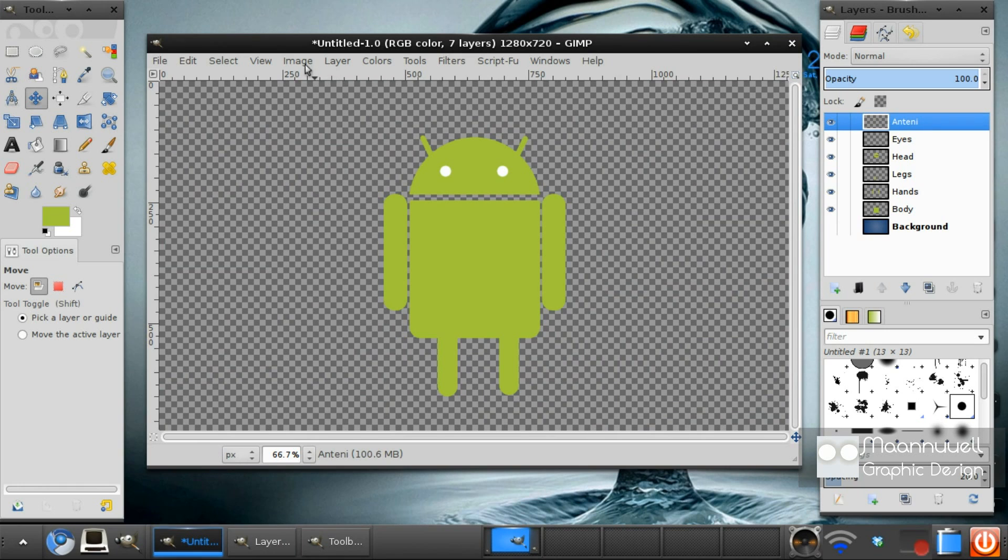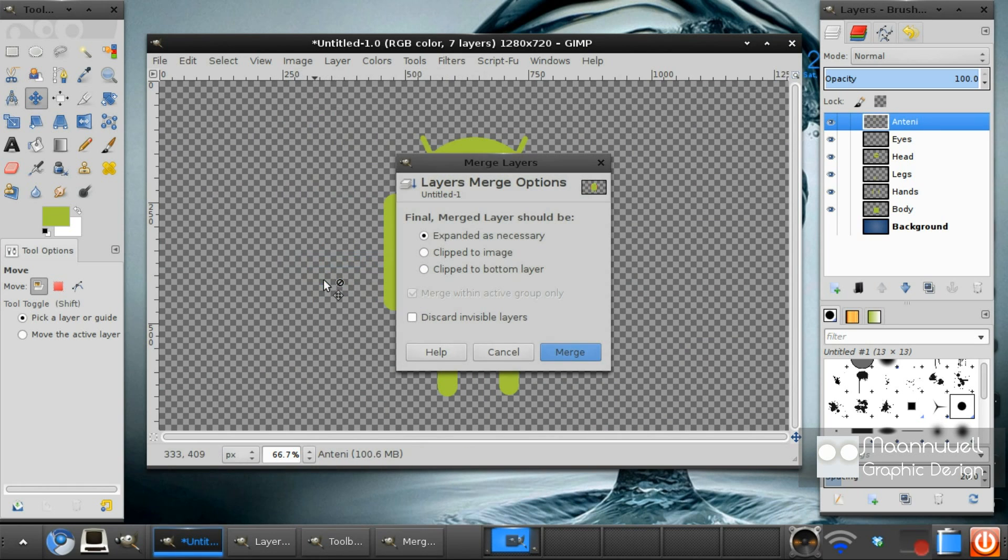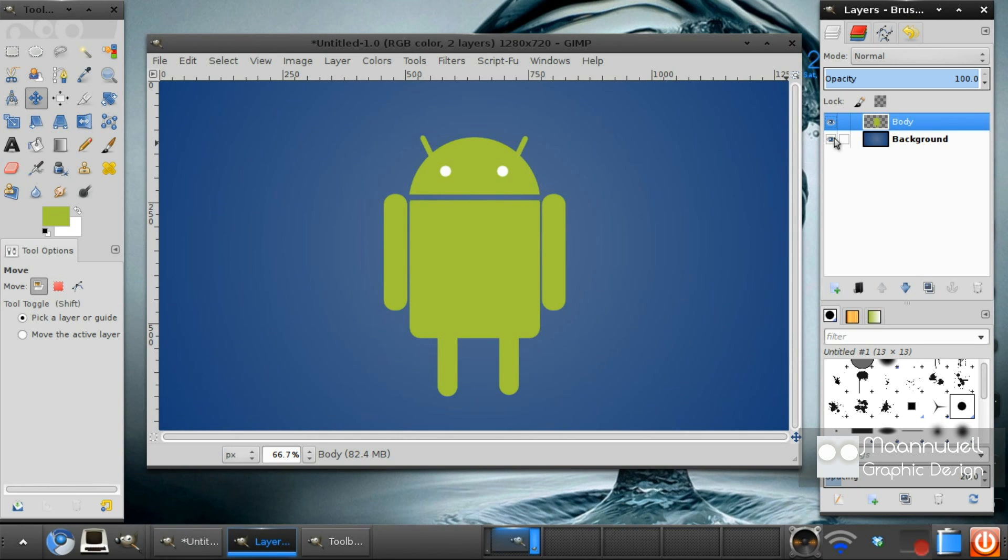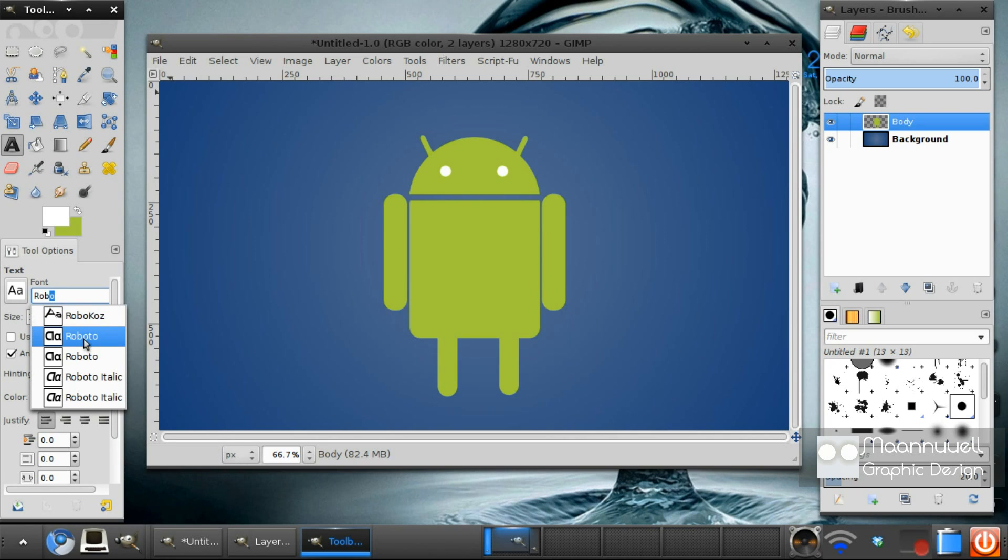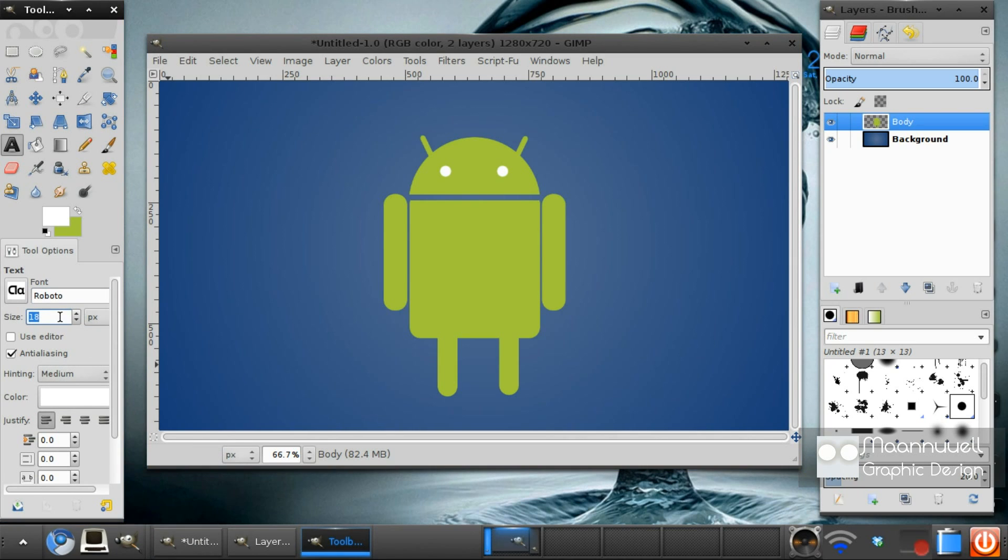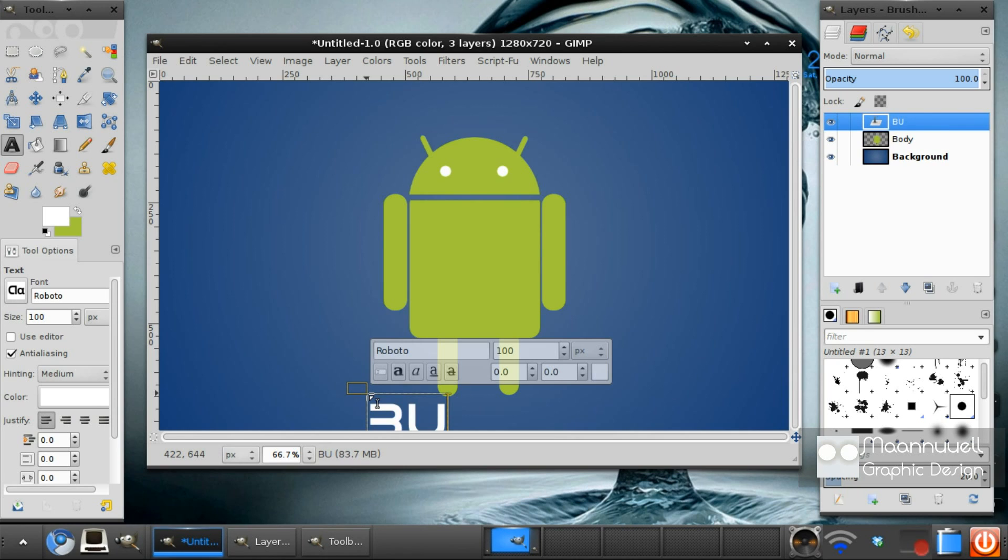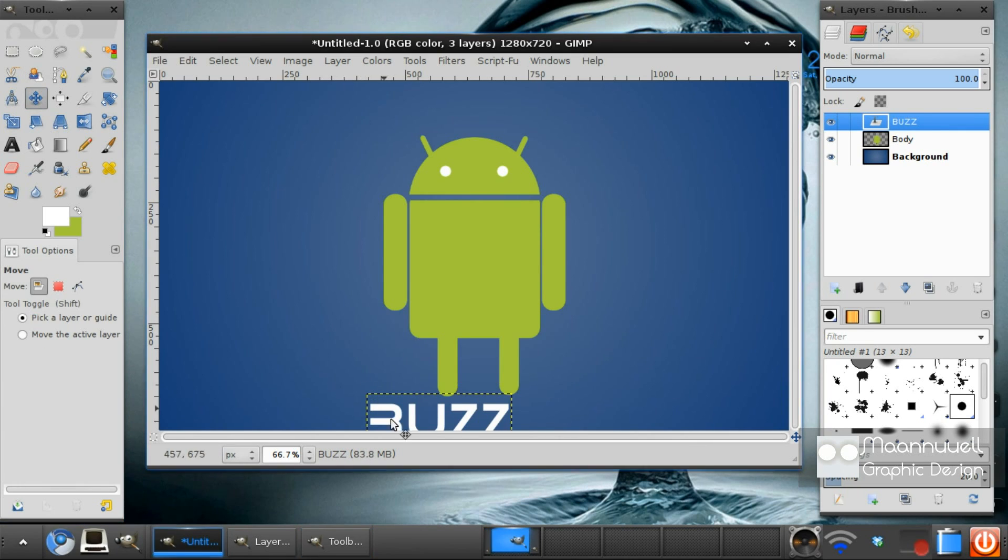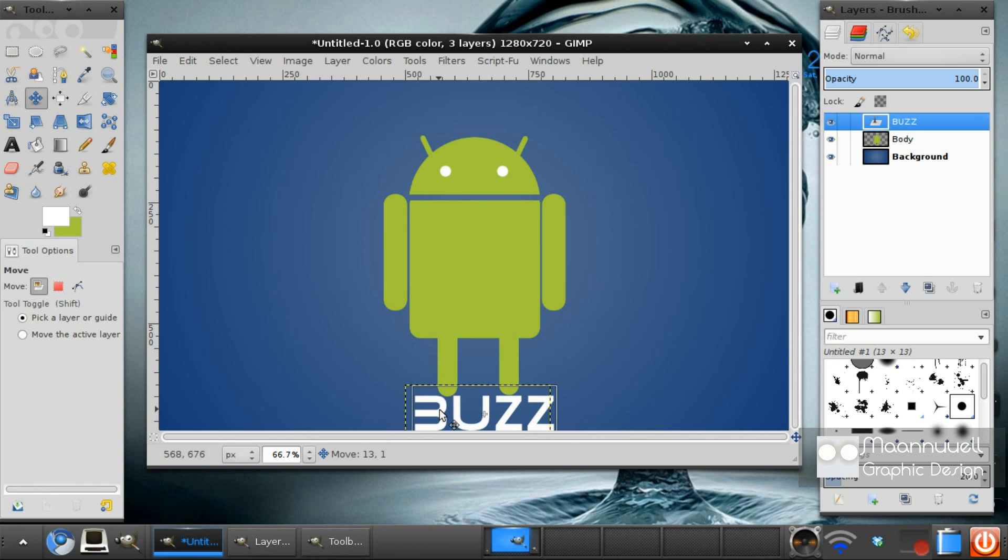Next you want to just hide the background layer and just go image, merge visible layers and unhide your background. This is an optional step to build the robot text. It's called Roboto and you want your color to be whatever. I'm going to do a size of 100 and I'm going to type in Buzz. I think the best font for this is all caps. And thank you for watching another tutorial and I'll catch you next time for another great tutorial. Bye.